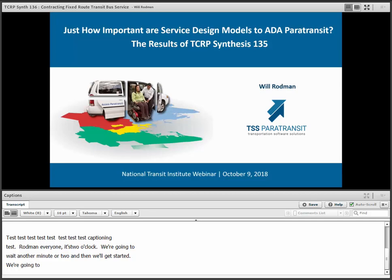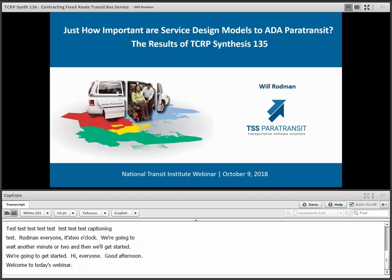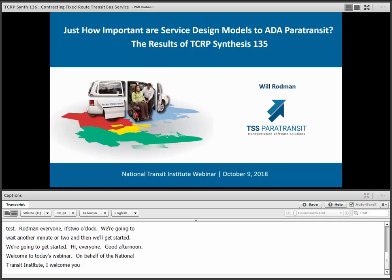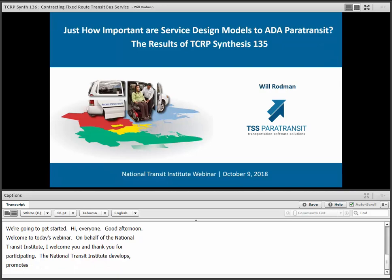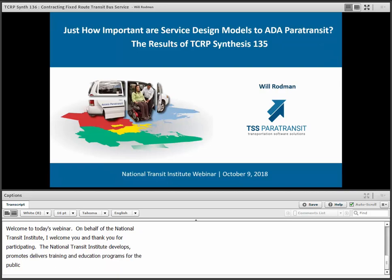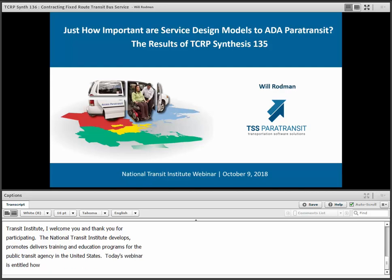Good afternoon, everyone. Welcome to today's webinar. On behalf of the National Transit Institute, I welcome you and thank you for participating. The National Transit Institute develops, promotes, and delivers training and education programs for the public transit industry in the United States. Today's webinar is entitled, 'Just How Important Are Service Design Models to ADA Paratransit? The Results of TCRP Synthesis 135.'